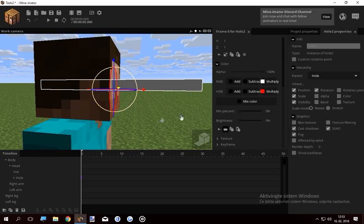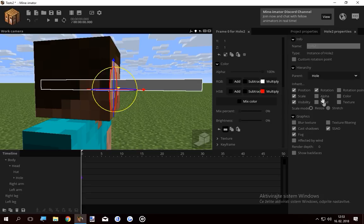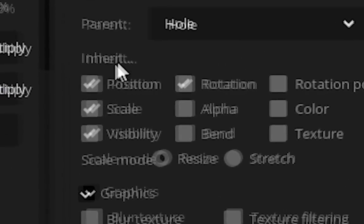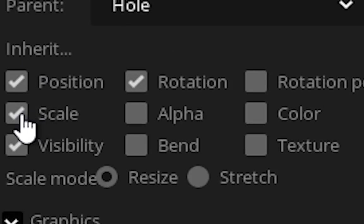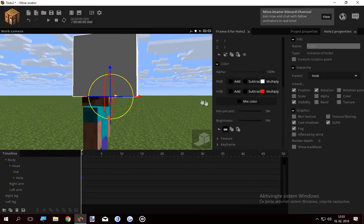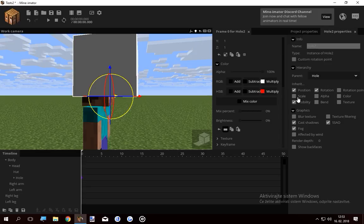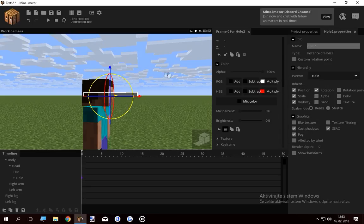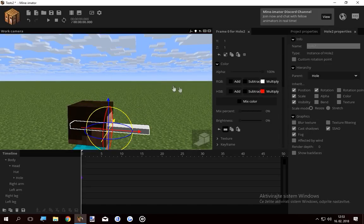And now I'm gonna lock hole two onto hole one. As you see it inherited the scale. So if I go to parent thing, inherit scale, you get the normal cube, which you have to resize. I don't like that. So I'm gonna keep the scale on.